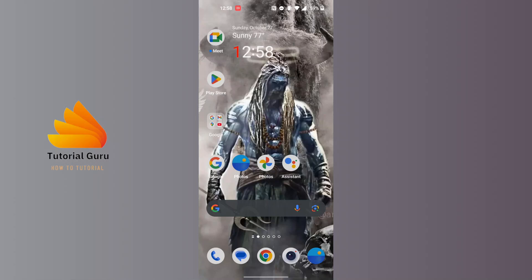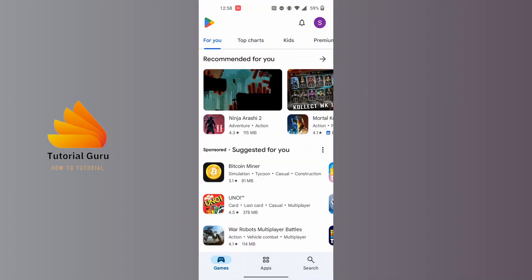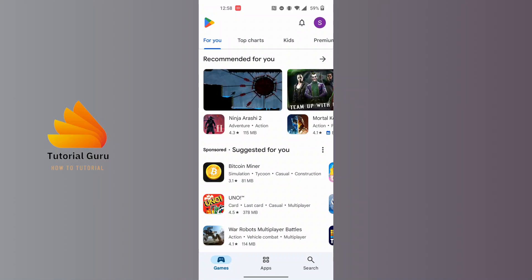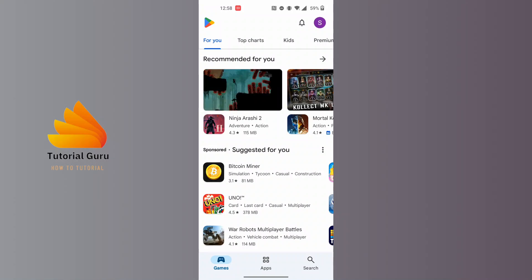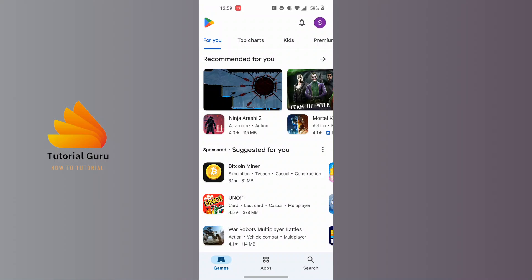After opening your Play Store app, before we proceed to log out of our account, you need to know one thing: it will be required to remove the account from our Google Play Store in order to log out.